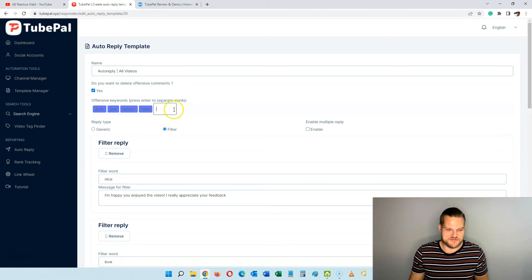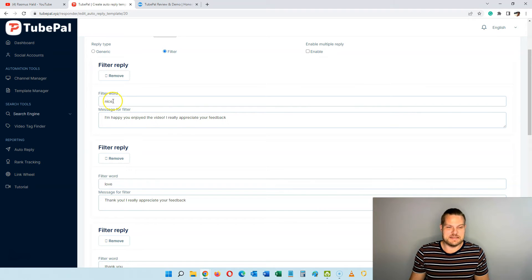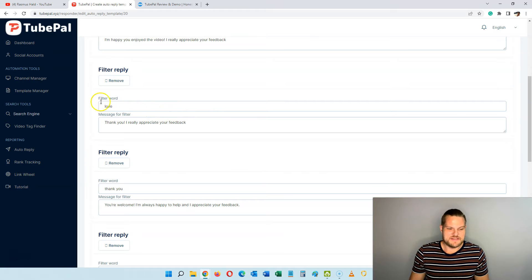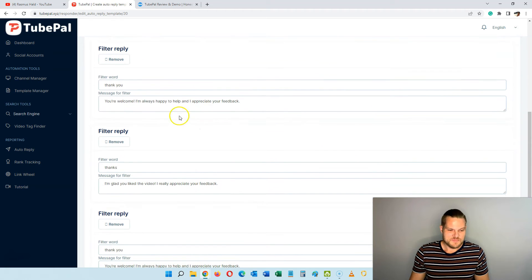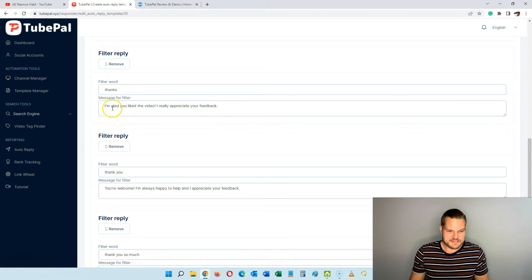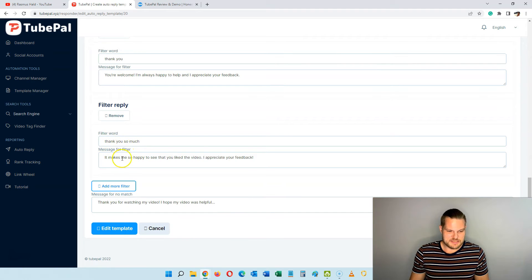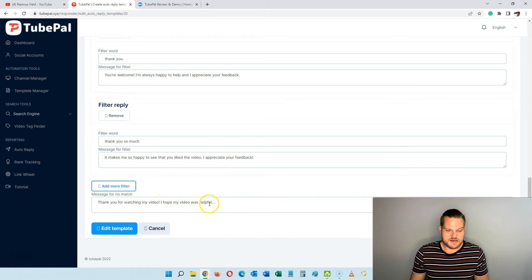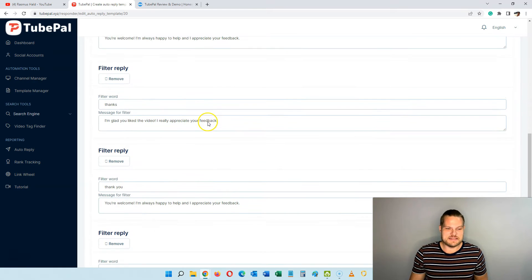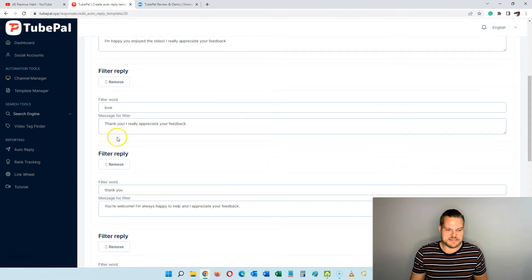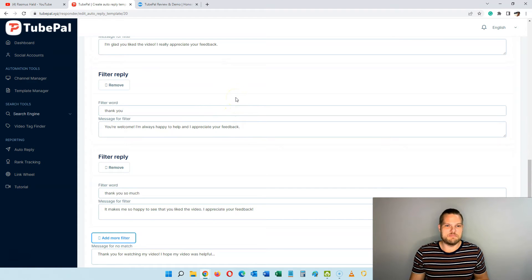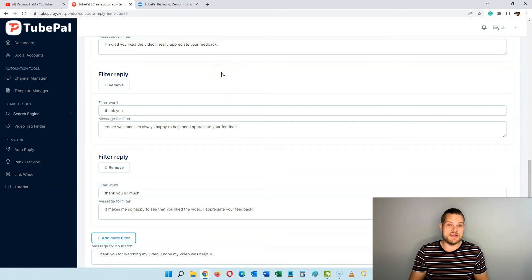You can add as many filter words as you want. If someone writes 'nice' in any of my comments, they get: 'I'm happy you enjoyed the video, I really appreciate your feedback.' If they say 'love': 'Thank you, I really appreciate your feedback.' If they say 'thanks': 'I'm glad you liked the video, I really appreciate your feedback.' And there's also 'thank you so much, it makes me happy to see that you liked the video.' Then there's a no-match message: 'Thank you for watching my video, I hope it was helpful.' I'm also going to add ones for 'bonuses' so that if someone mentions bonuses on my review videos, I give them a standard reply saying my bonuses are exclusive and they can get them by clicking the link in the description.